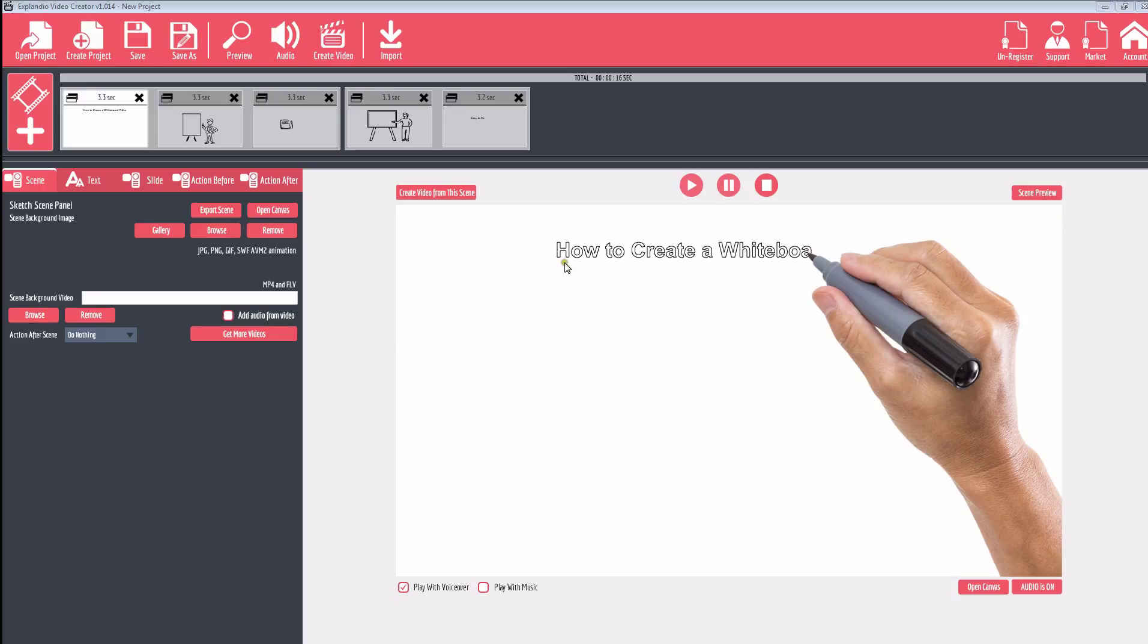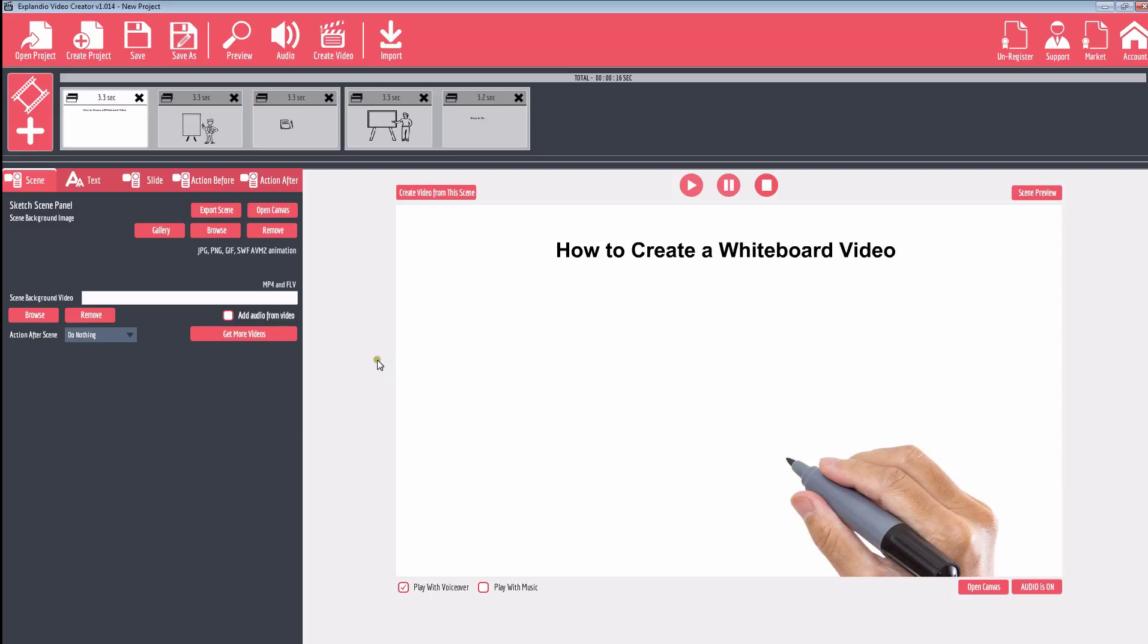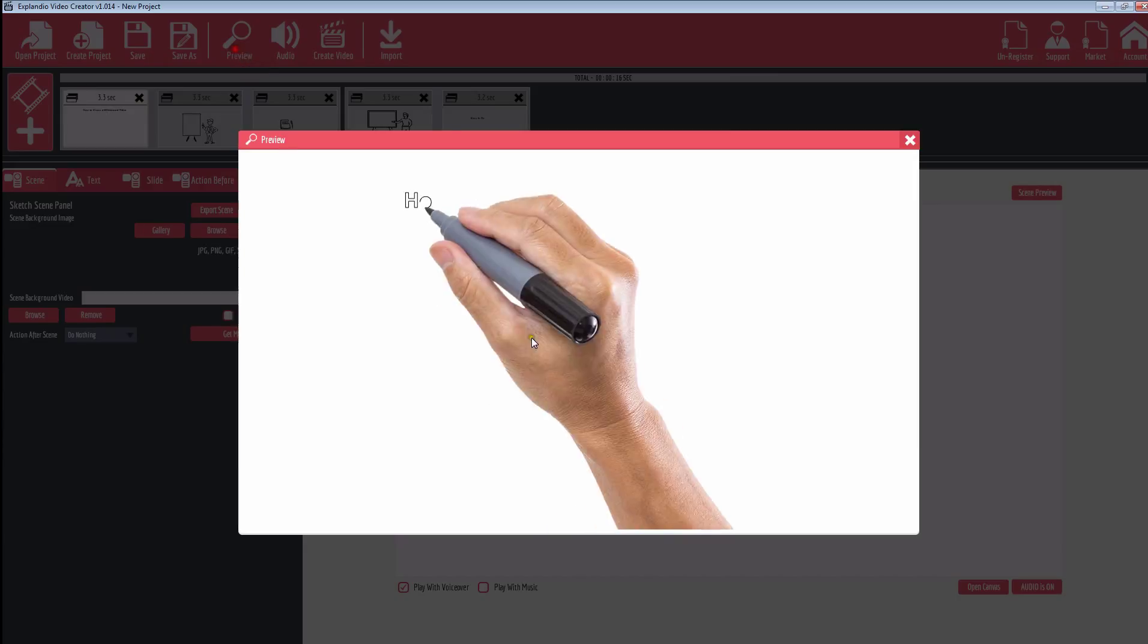It's a really easy to use software. You can pretty much jump in and get going on it. This is the basic dashboard for Explain.io, and you can see that once we play the slide...